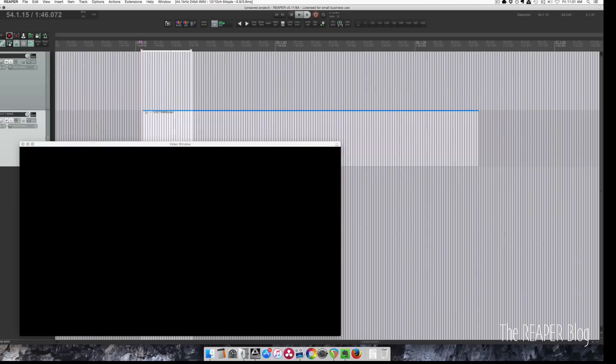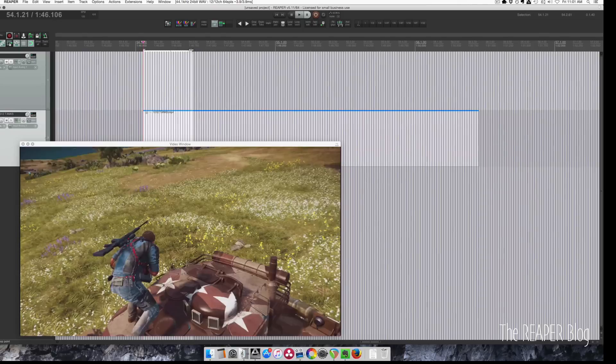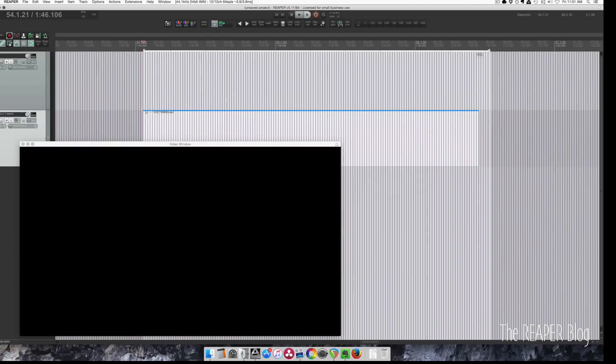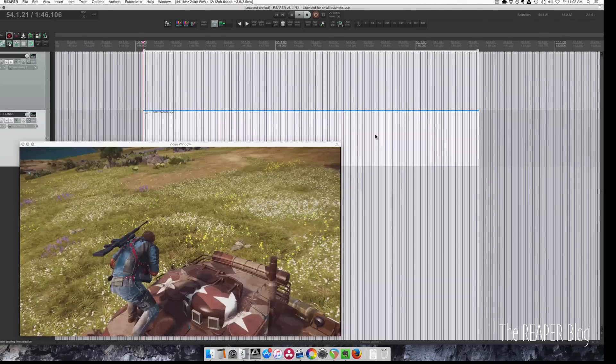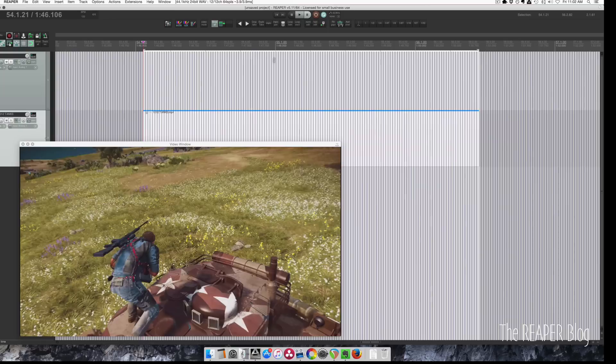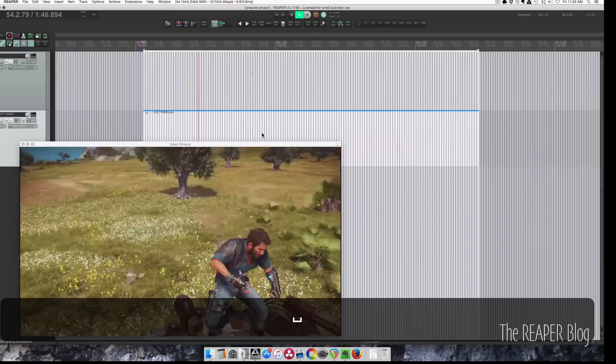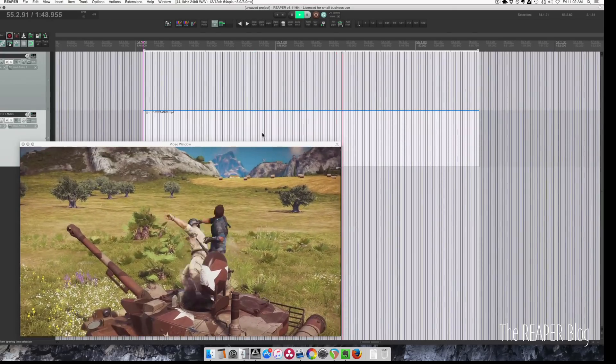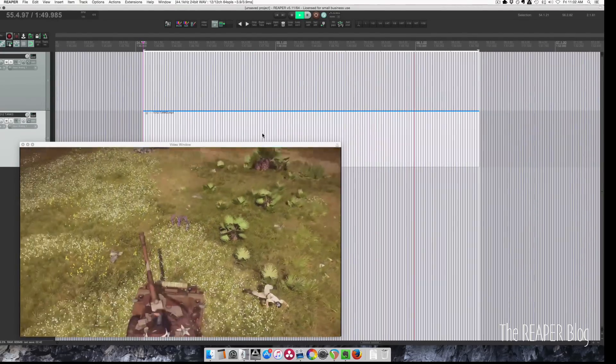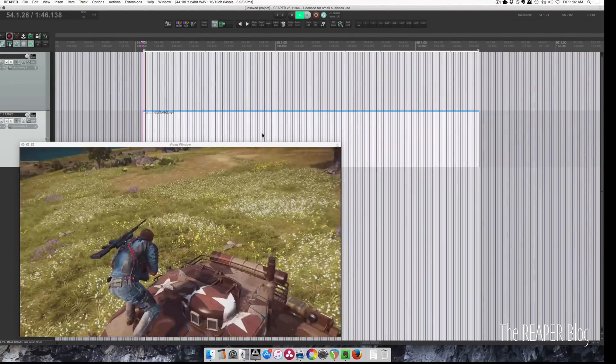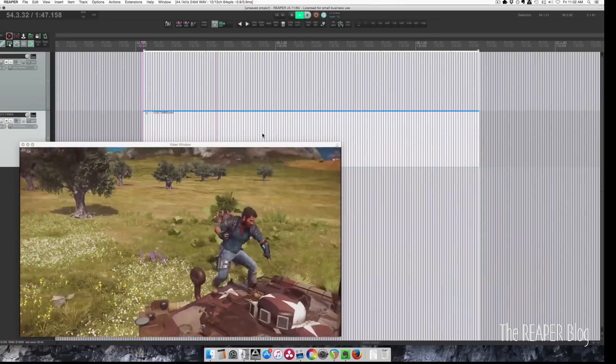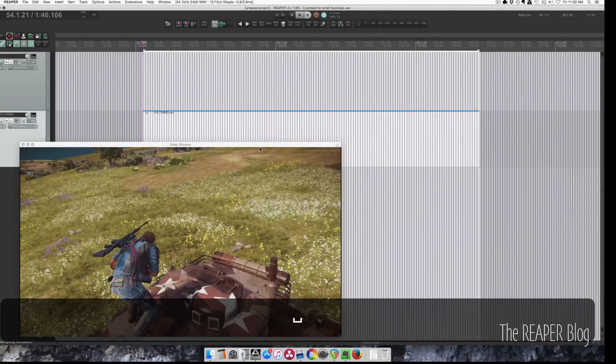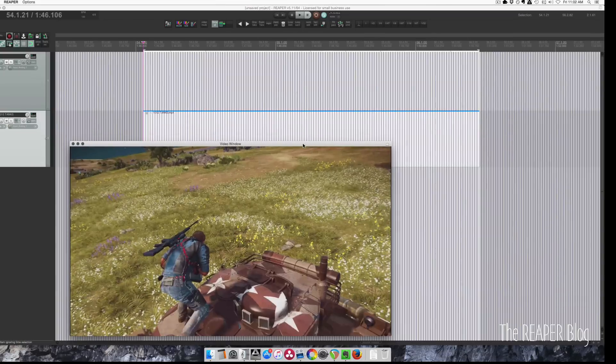And we can make a time selection in the ruler around it. Engage cycle so that we can see if this loops. I think that works. The length of that is two seconds.